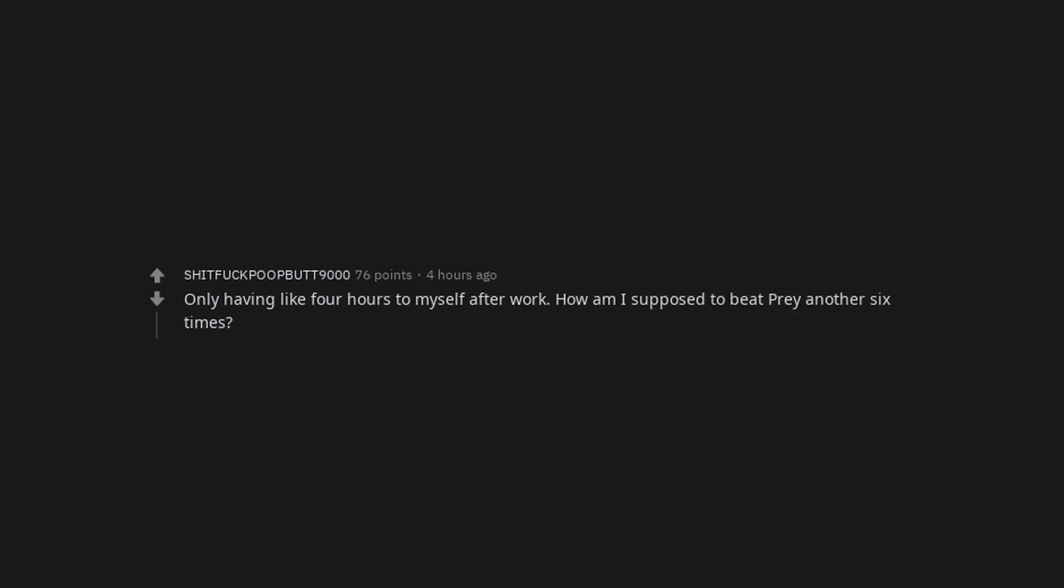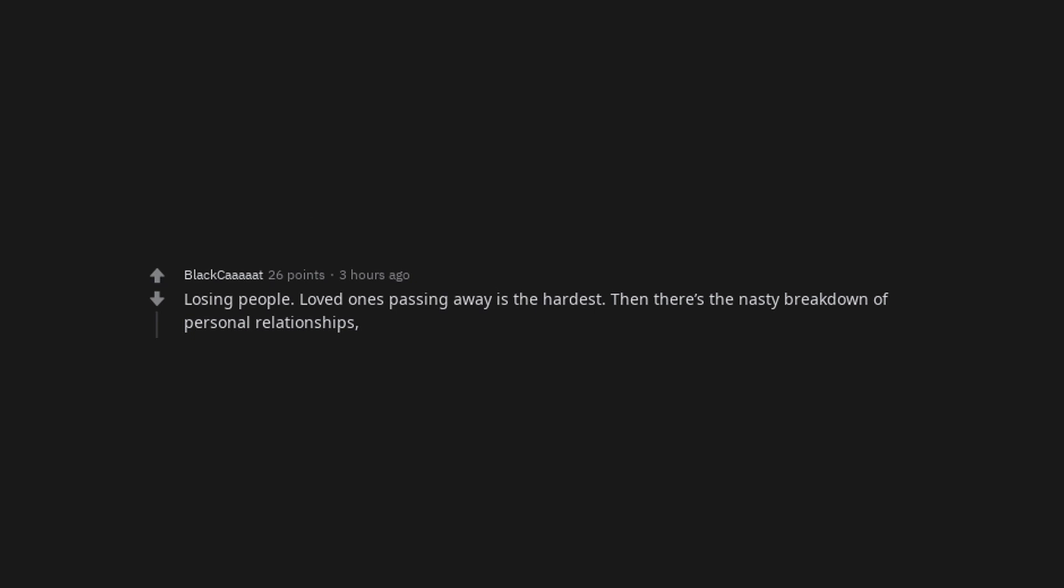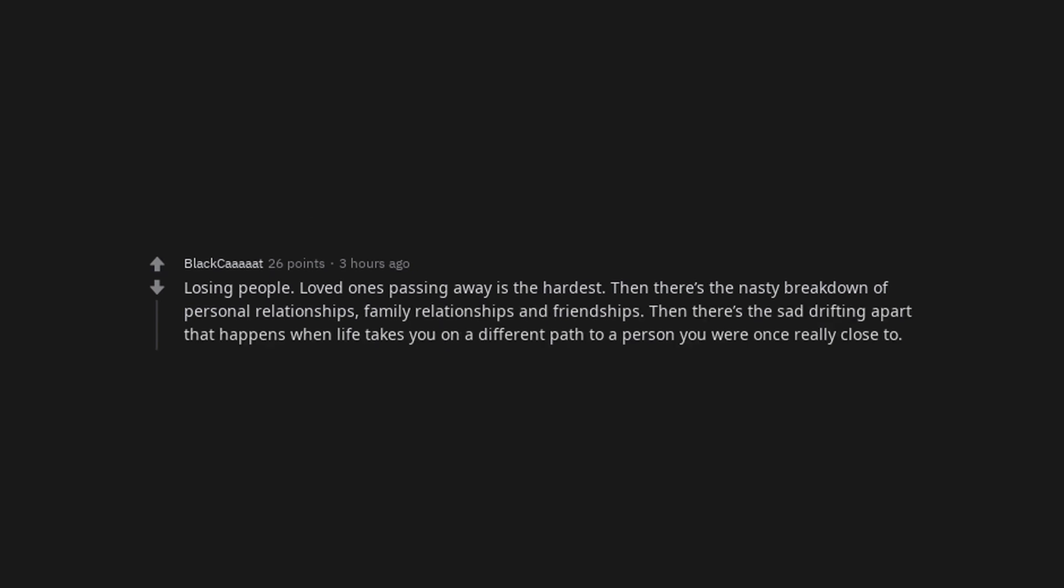Only having like 4 hours to myself after work. How am I supposed to be a pray another 6 times? Losing people. Loved ones passing away is the hardest. Then there's the nasty breakdown of personal relationships, family relationships and friendships. Then there's the sad drifting apart that happens when life takes you on a different path to a person you were once really close to.